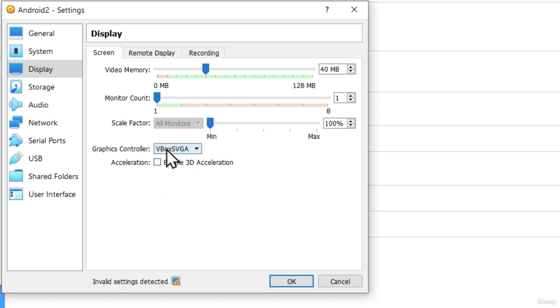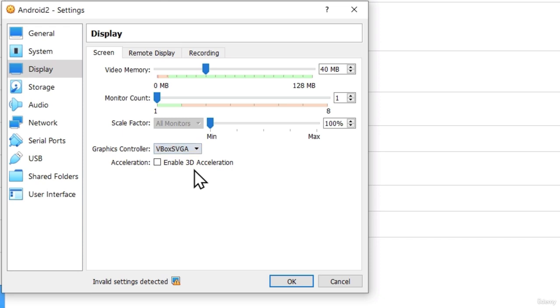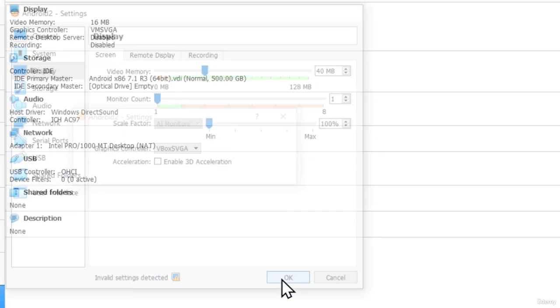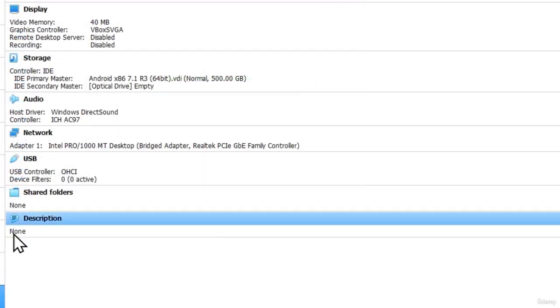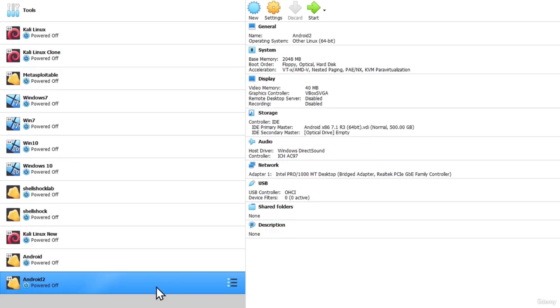Now even though once I change this it says invalid settings detected, if I leave it on the default one which is VM SVGA my machine will not work. But once I changed it to this and clicked on OK my machine worked. So let's give it a try.